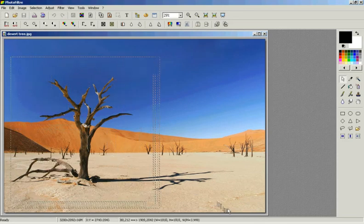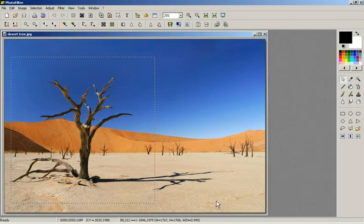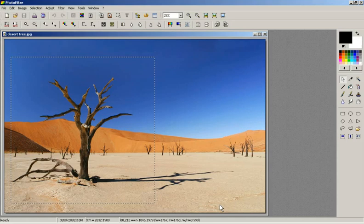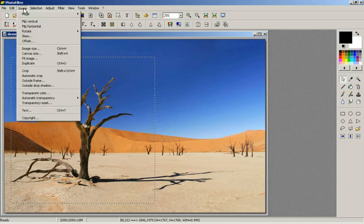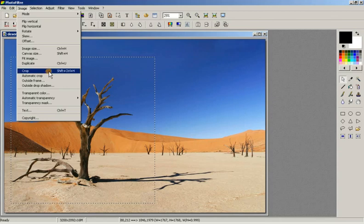By dragging the mouse over the photo you can see a selection box is appearing. This is the area that will be cropped. Once I have the selection that I like, I will then click the image drop down and then select crop.